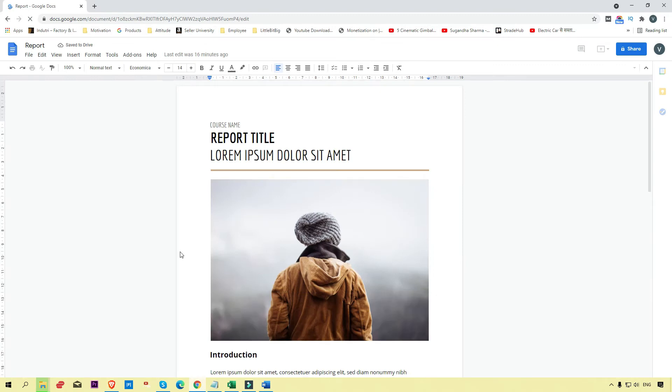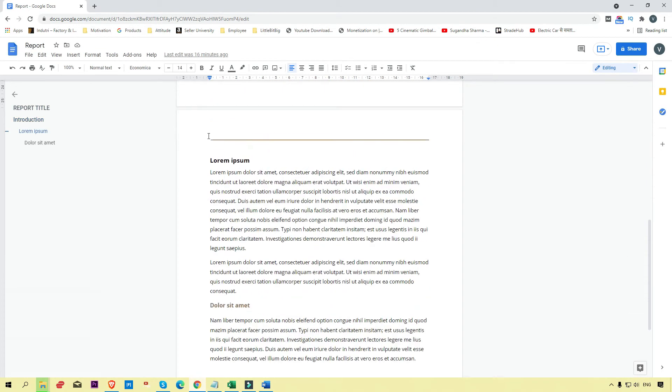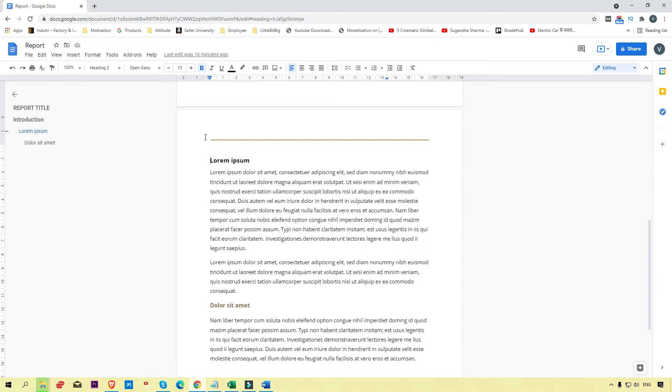Here we're going to convert this page to landscape. First, click on the page you want to convert into landscape. Simply select the second page.